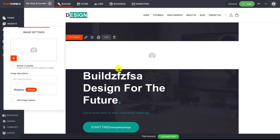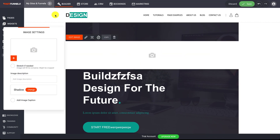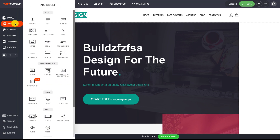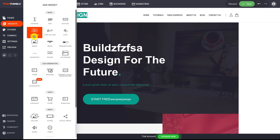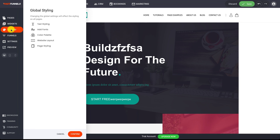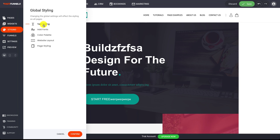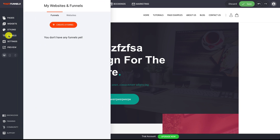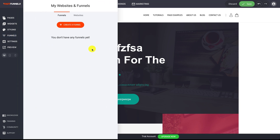Over here on the left-hand side you've got widgets, which you can drag over onto the page builder to add new images and all kinds of different things. We've got training on the widgets to help you understand each of them. Then you've got global styling — a great way to quickly change the entire website's look and feel.